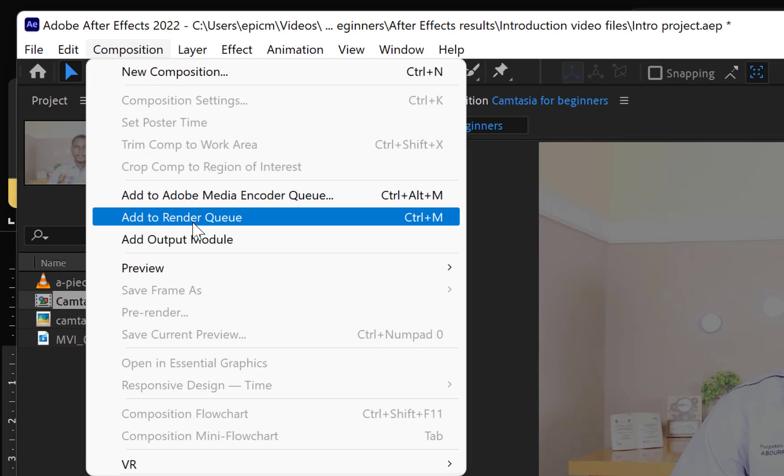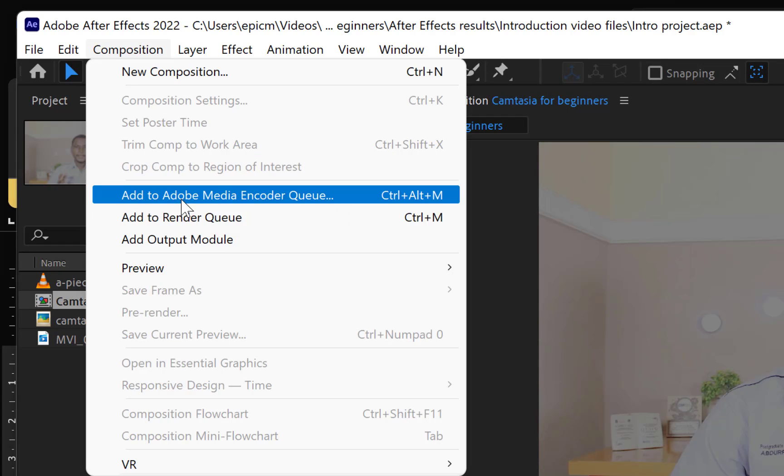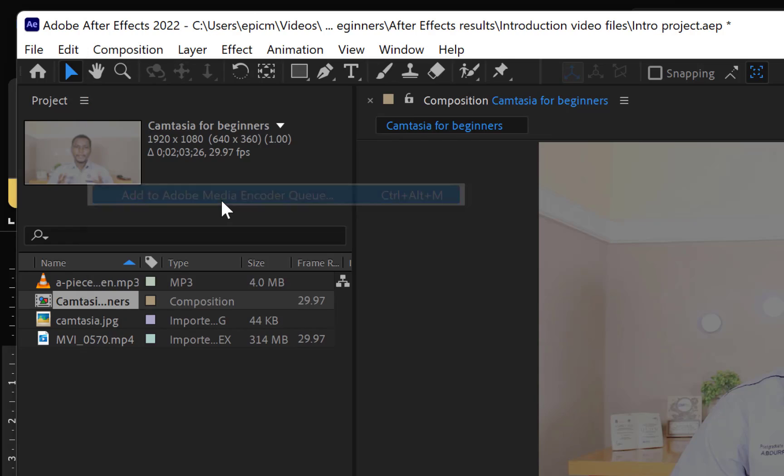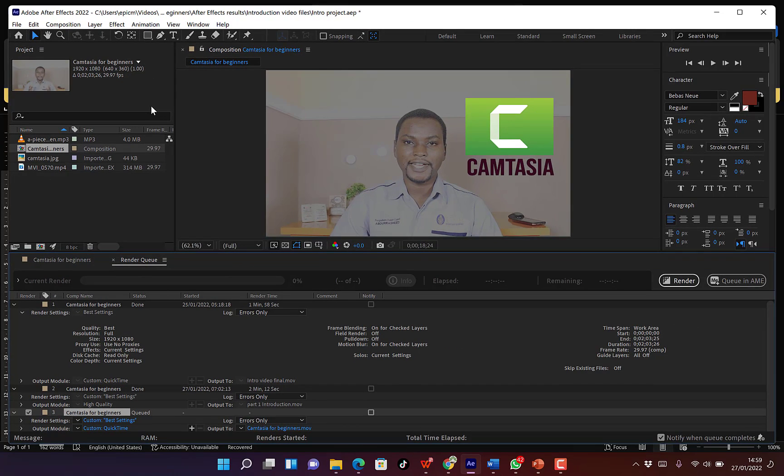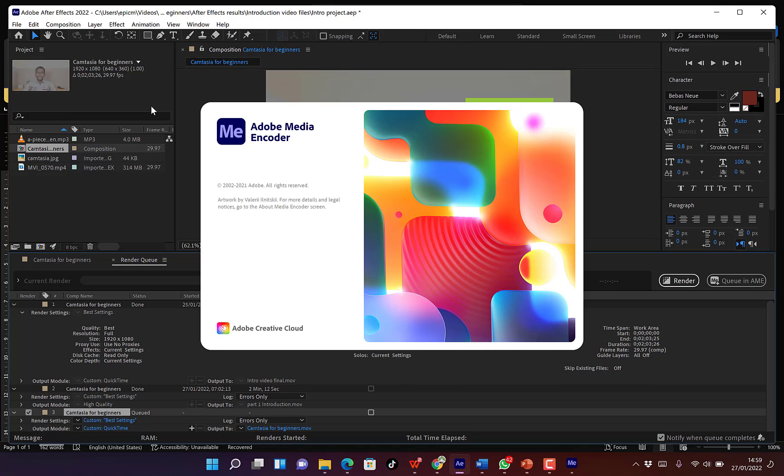After installing Adobe Media Encoder, you can come all the way to Composition, but this time around, instead of Add Render Queue, you can add to Adobe Media Encoder Queue. Okay, so you just click on this and it is going to open up in Adobe Media Encoder once you have it installed and you can see it is opening.